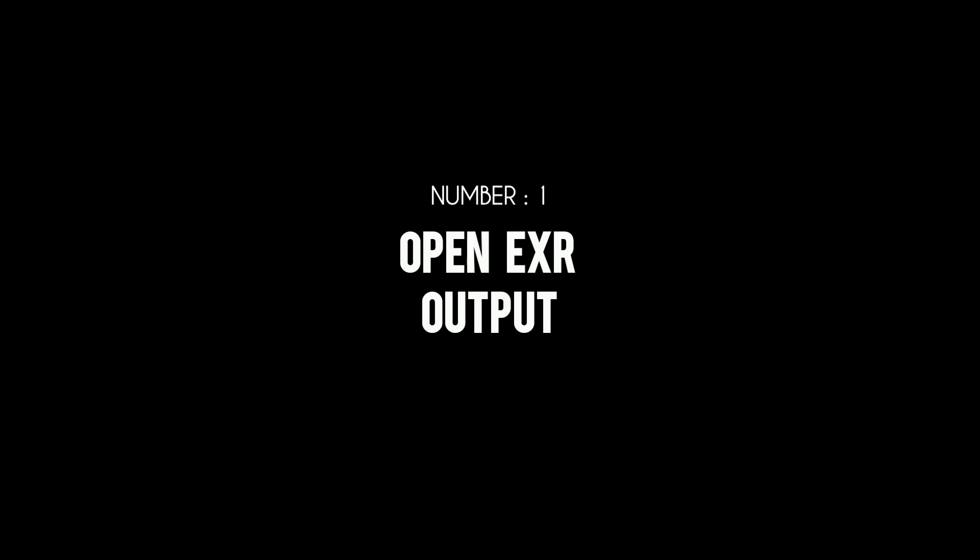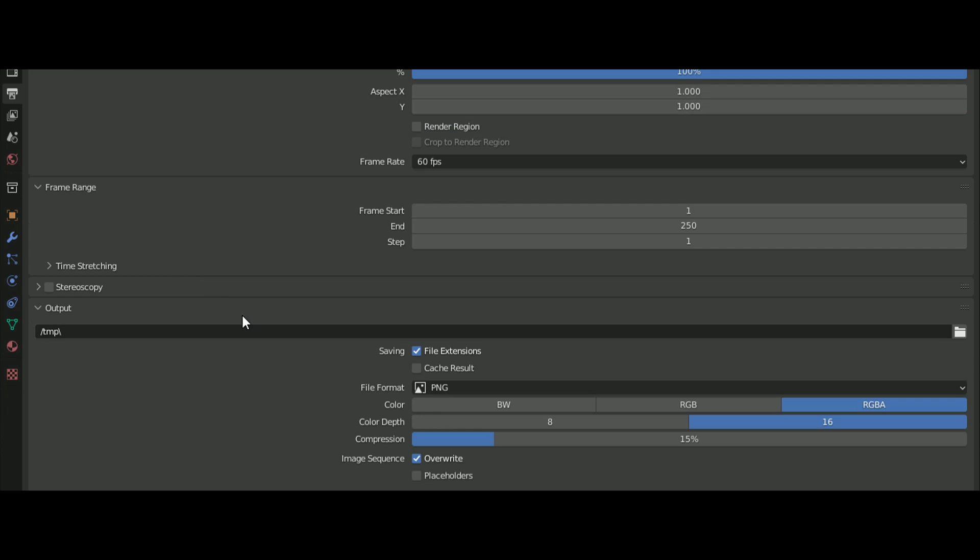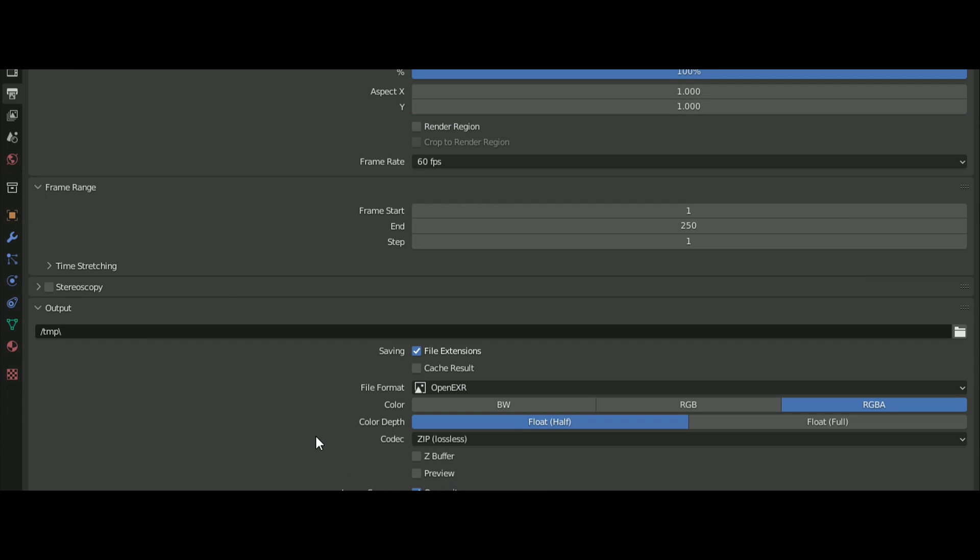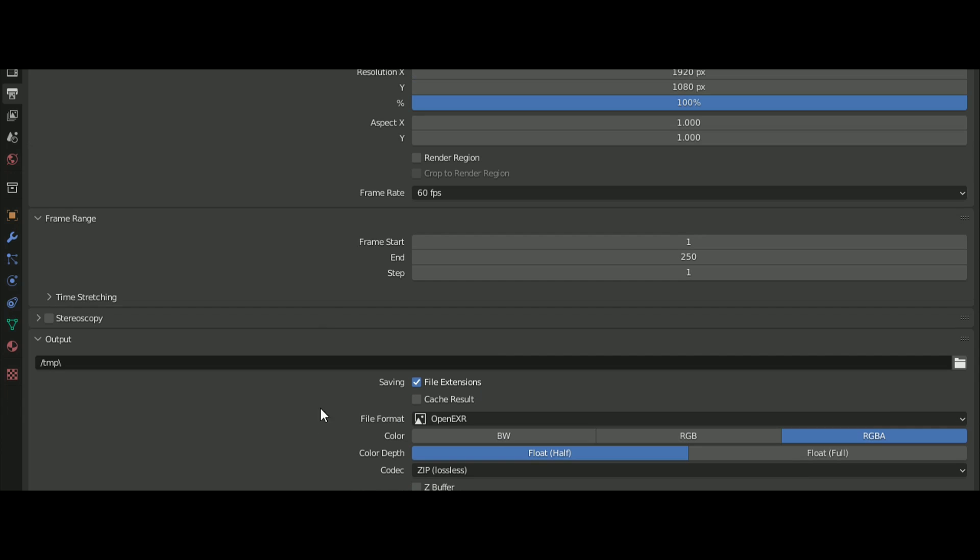Use the EXR file format for output. It is faster for exporting and can increase rendering speed.